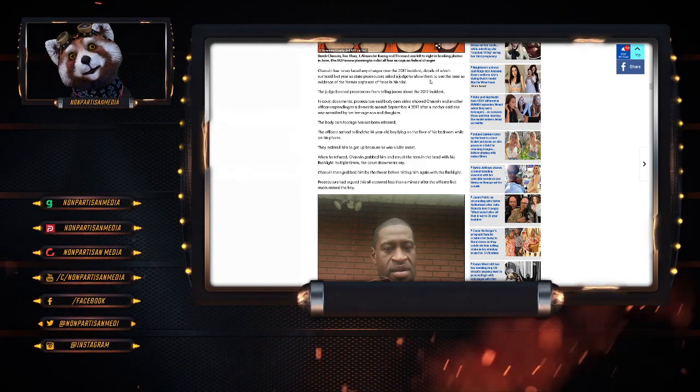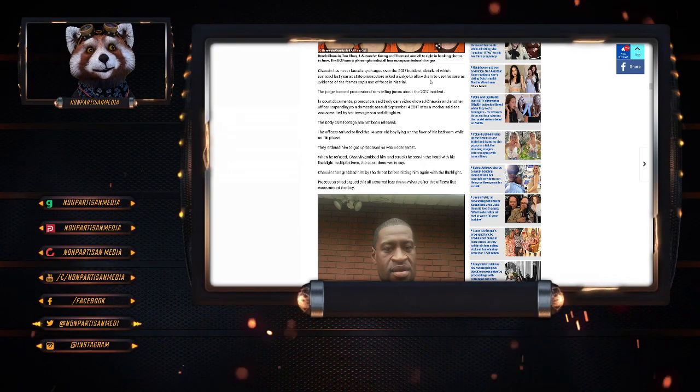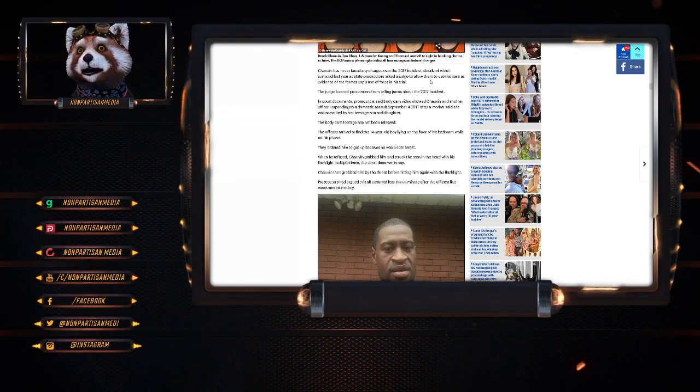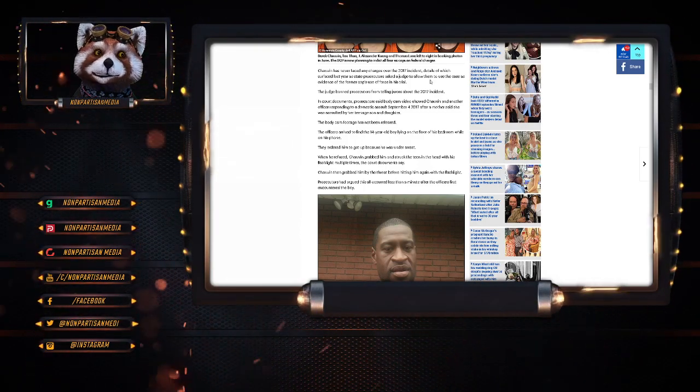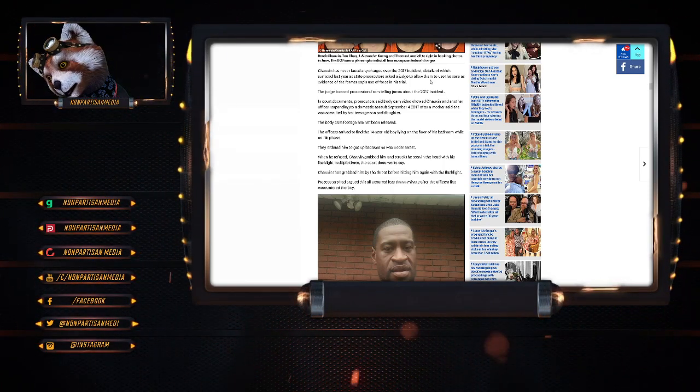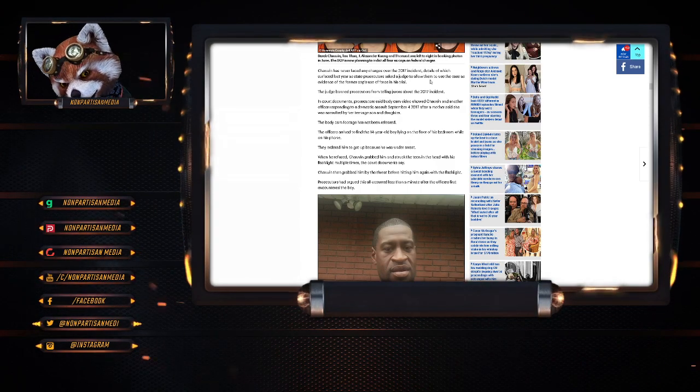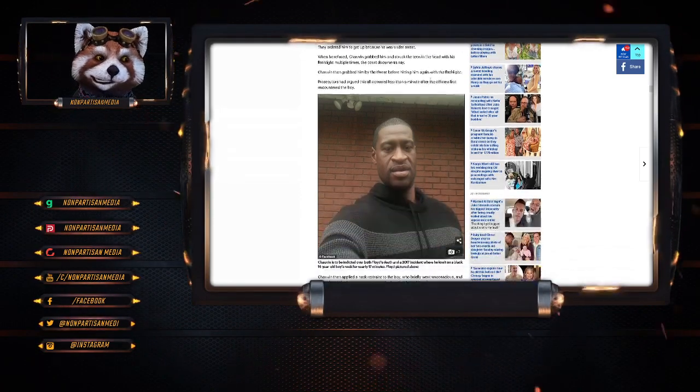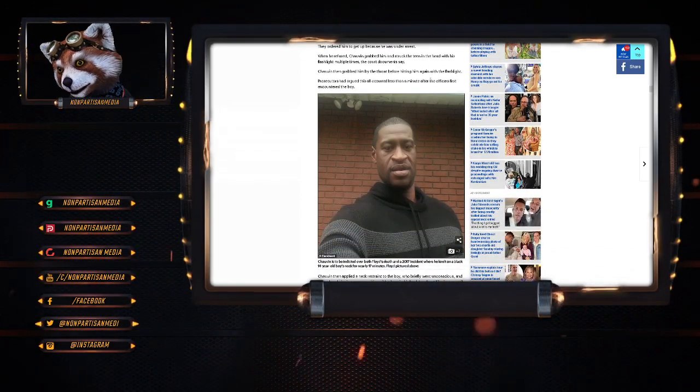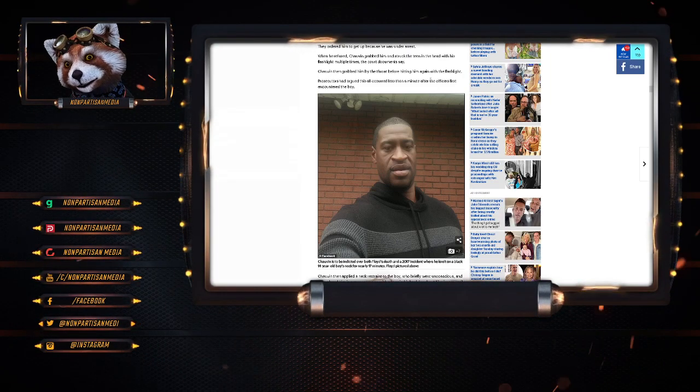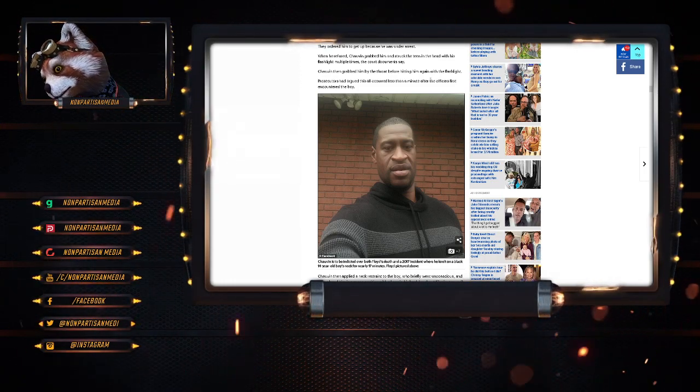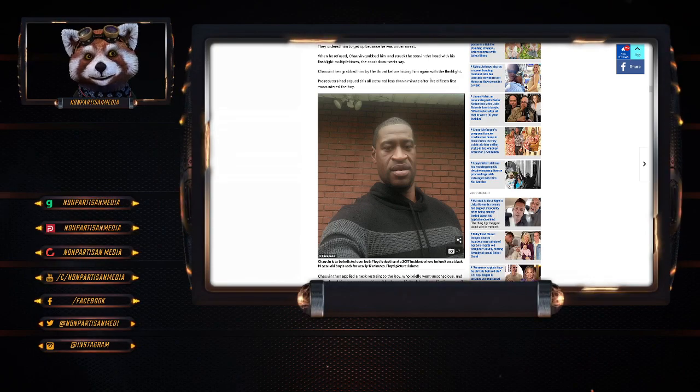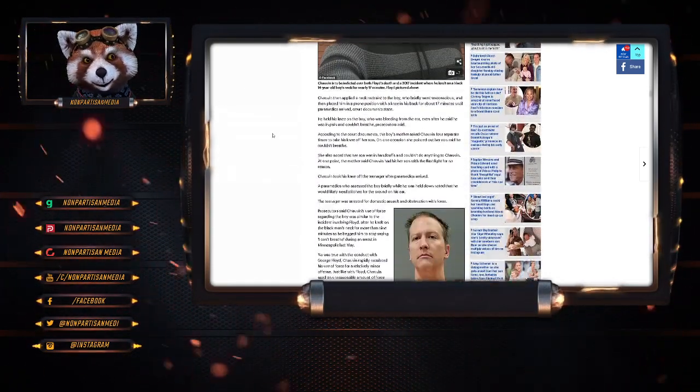In court documents, the prosecutor said the body cam video shows Chavez and other officers responding to a domestic assault on September 4th, 2017 after a mother said that she was assaulted by her teenage son and daughter. The body cam footage has not been released. The officers arrived to find the 14-year-old boy laying on the floor of his bedroom on his phone. They ordered him to get up because he was under arrest. When he refused, Chavez grabbed him and struck the teen in the head with his flashlight multiple times, the court documents say. Chavez then grabbed the boy by the throat before hitting him with the flashlight. Prosecutors had argued that this occurred less than a minute after the officers first encountered the boy.